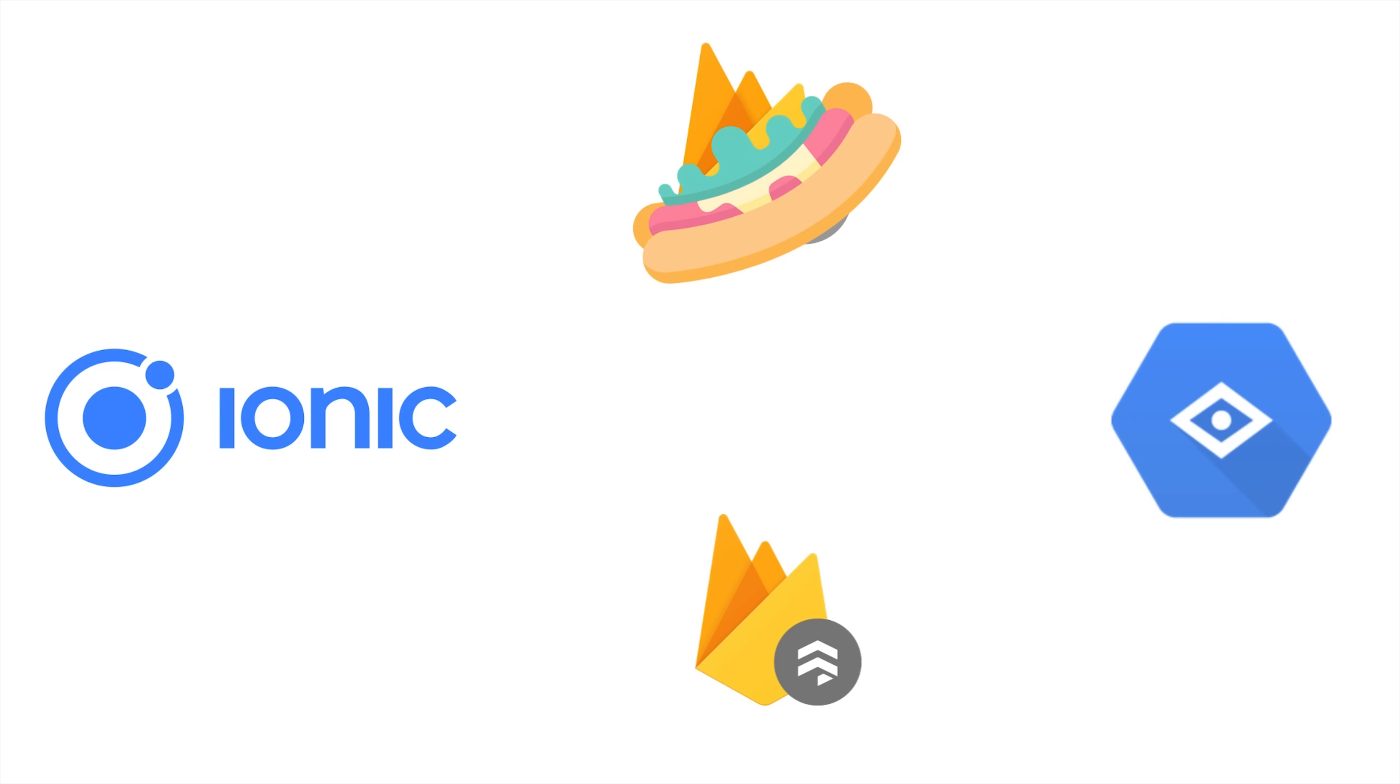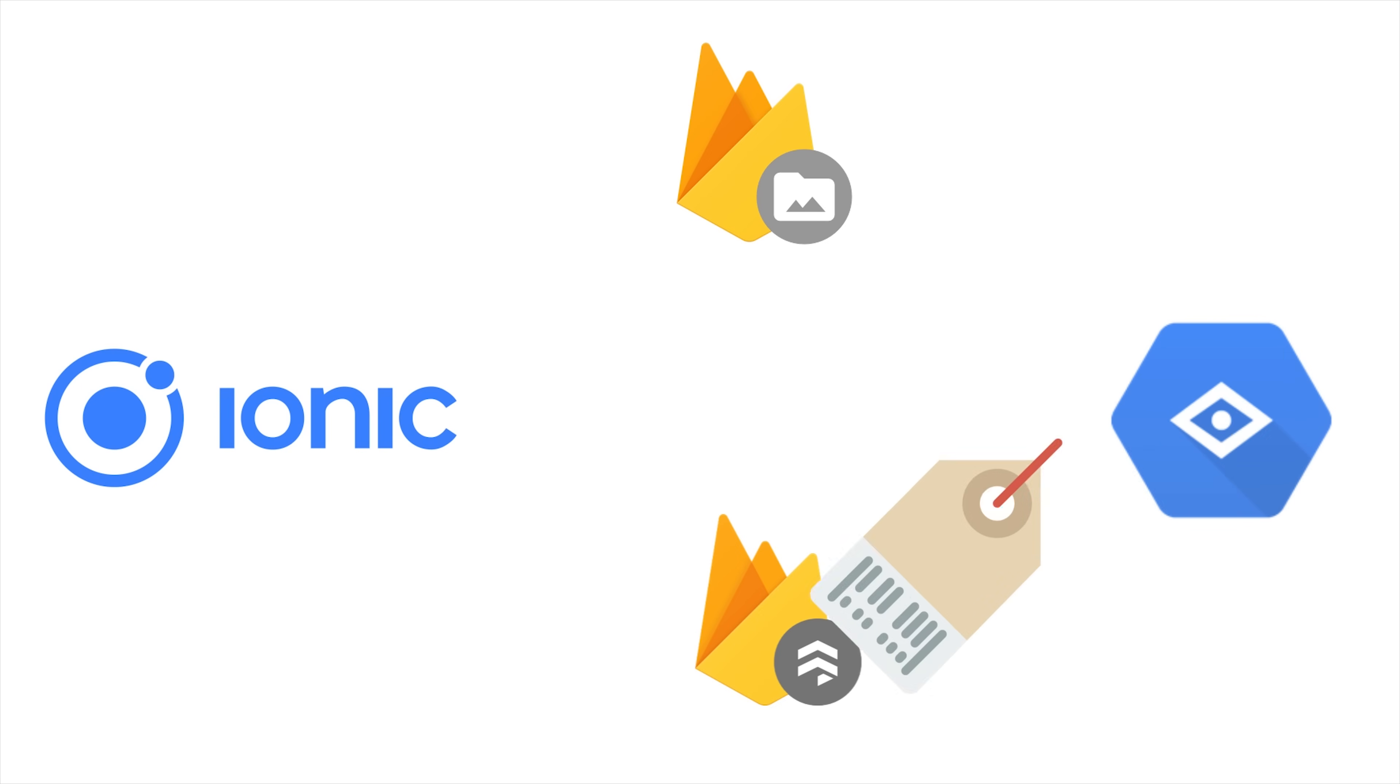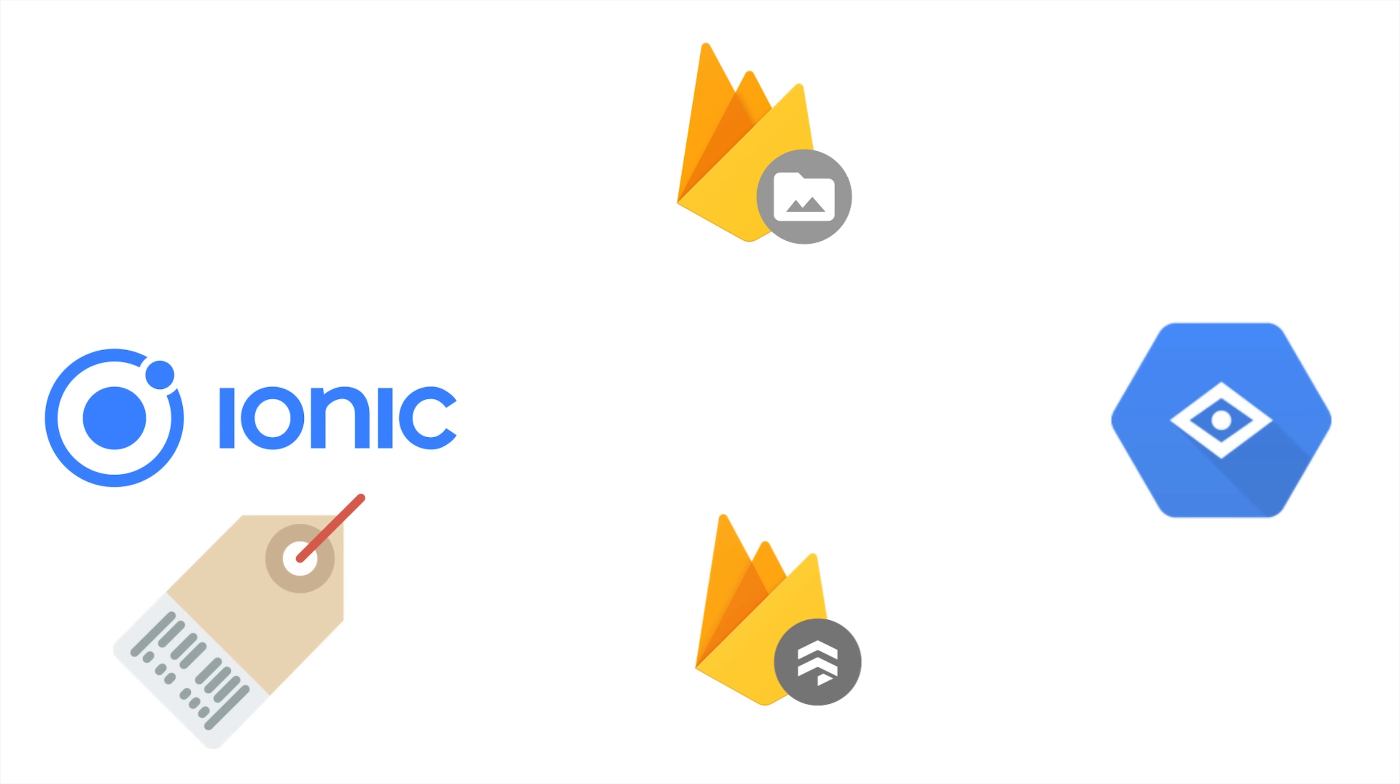The user will upload an image from our Ionic app to Firebase Storage. That's going to invoke a cloud function, which will send the image to the Google Vision API. It does its deep learning magic and converts the image into a set of labels. We save those labels in Firestore so they can be read in our frontend Ionic app in real time.